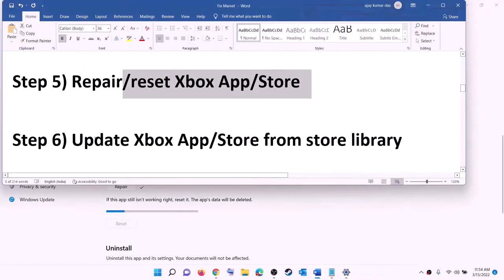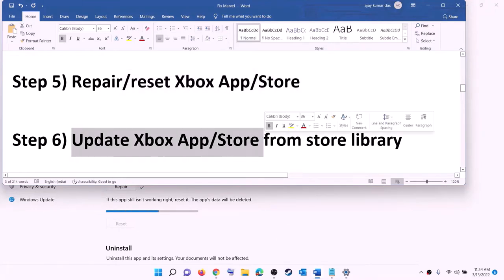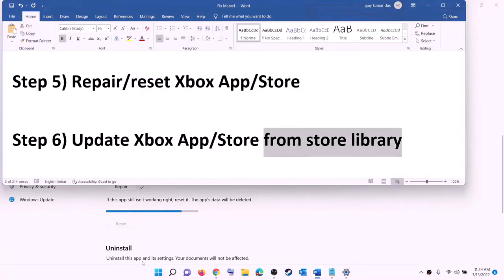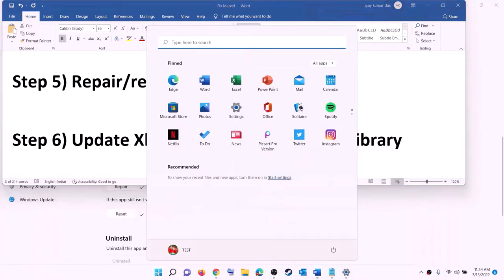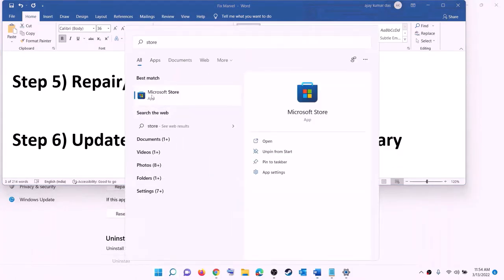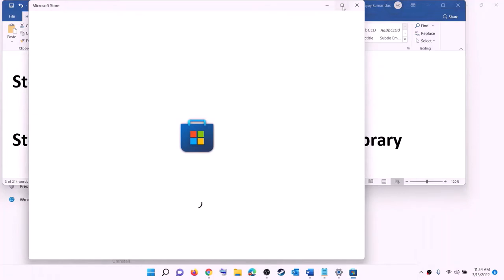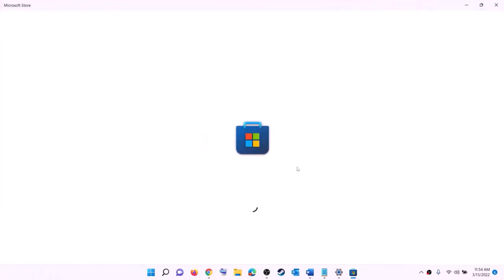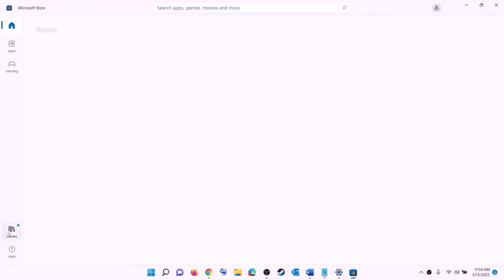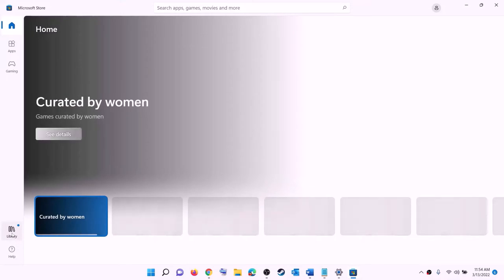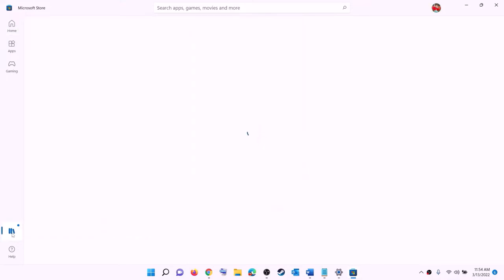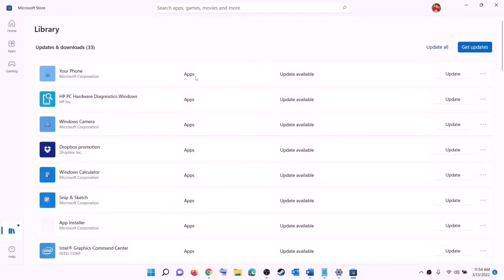The next step is to update Xbox app, Store, and other apps from the Store library. Open Microsoft Store on your computer. Click on library at the bottom left, and on the top right you will see the option that says 'get updates.' Click on get updates and once all the updates are installed, try to install the game.